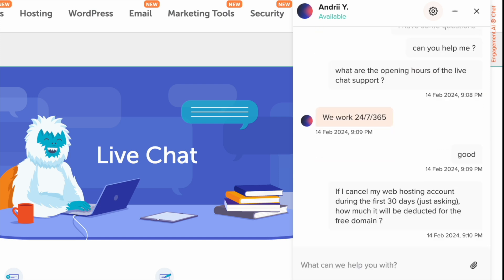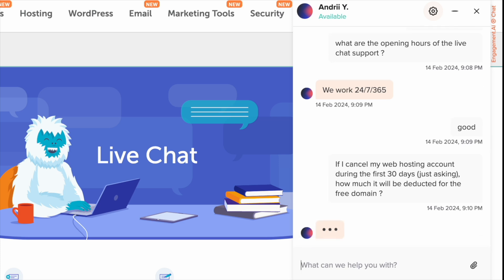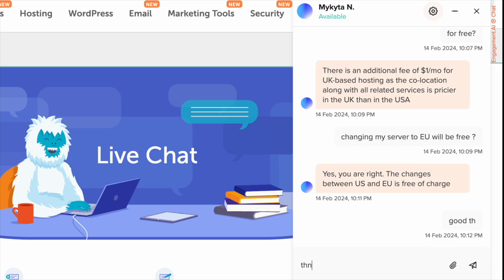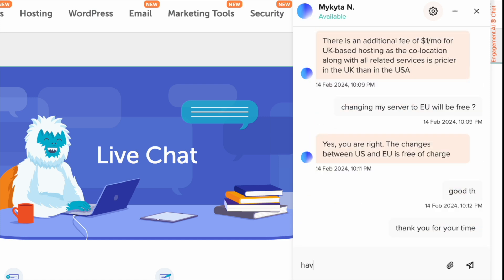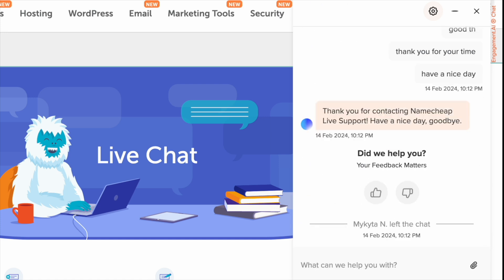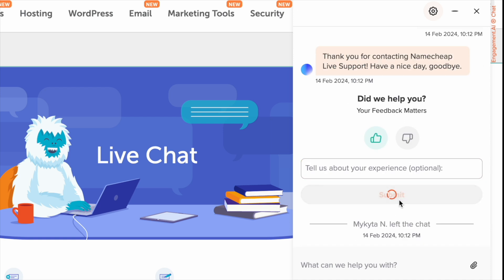However, during the conversation, I found Hostinger's team to be a little bit quicker to answer my questions. Overall, my experience with the live chat support was good enough to rate it with a thumbs up after finishing my conversation.